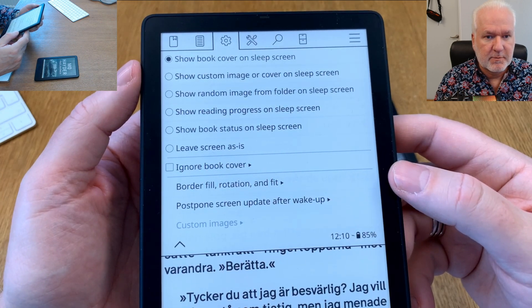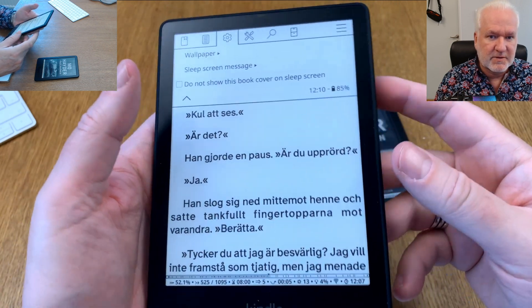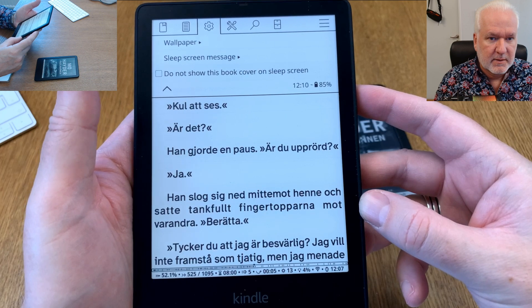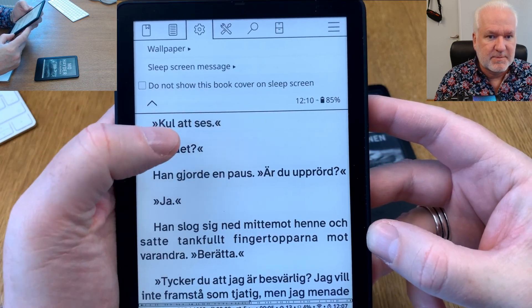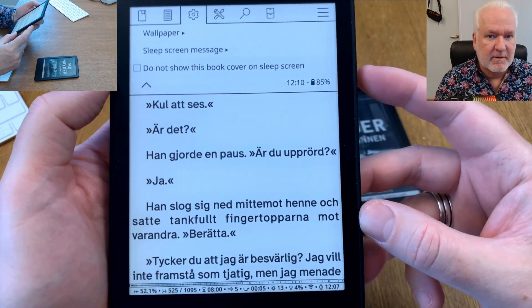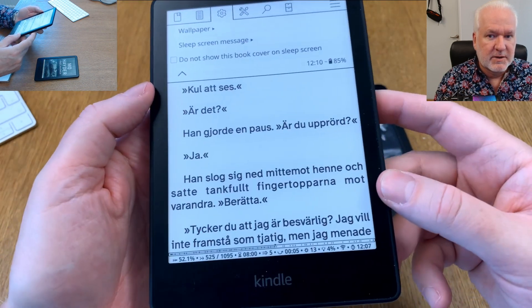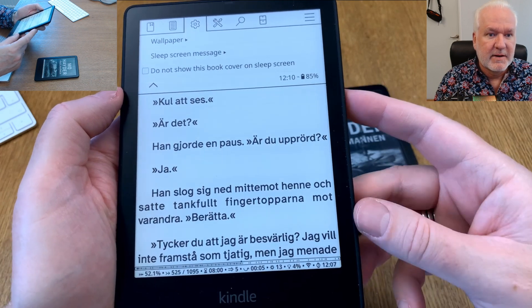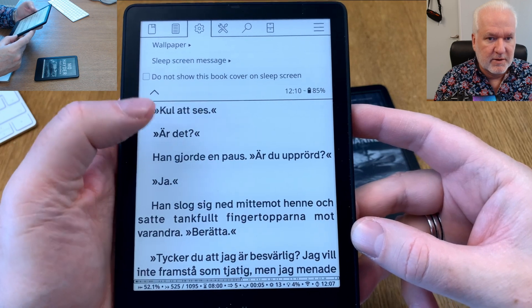That's how easy it is to set up a sleep screen message and choose your wallpaper or show the book cover automatically. Remember, you need to remove ads first if you had them before jailbreaking. Also, if you don't want a specific book's cover to show — for example, if the cover is violent and you have children at home — you can tap 'just for this book' and it will not show that book cover.